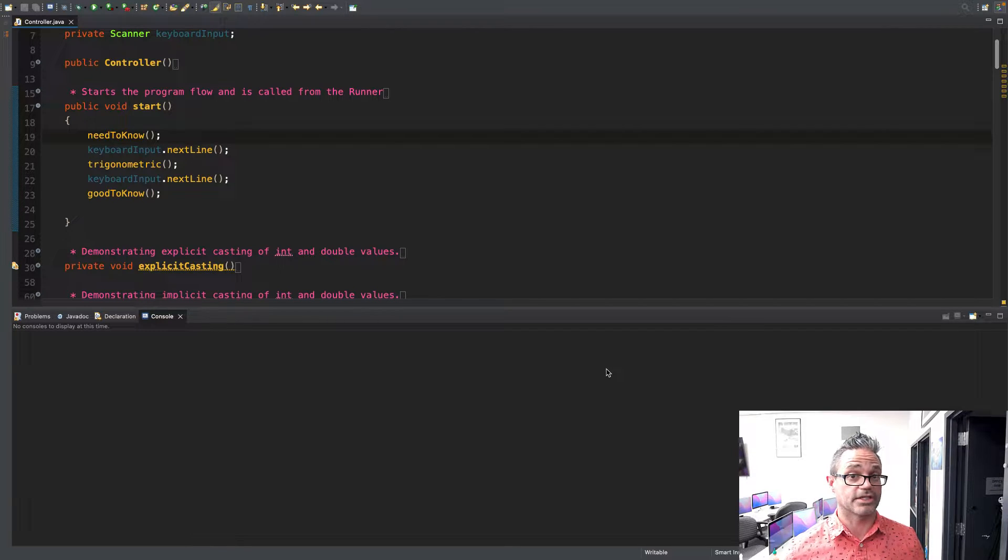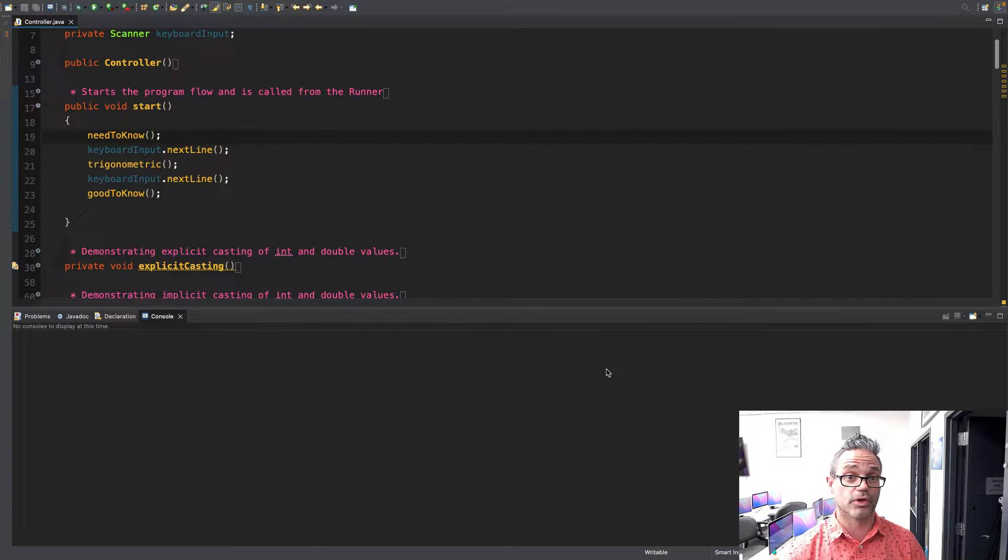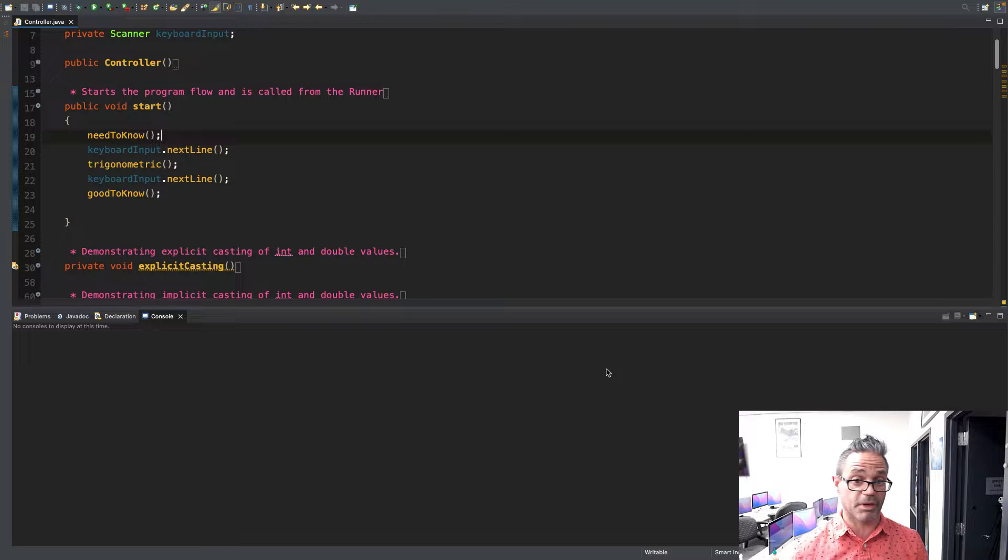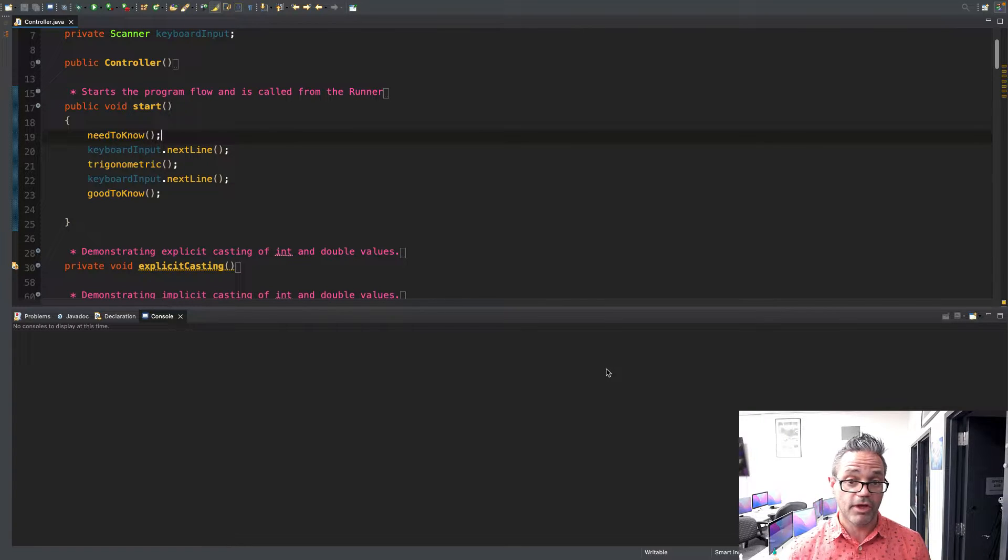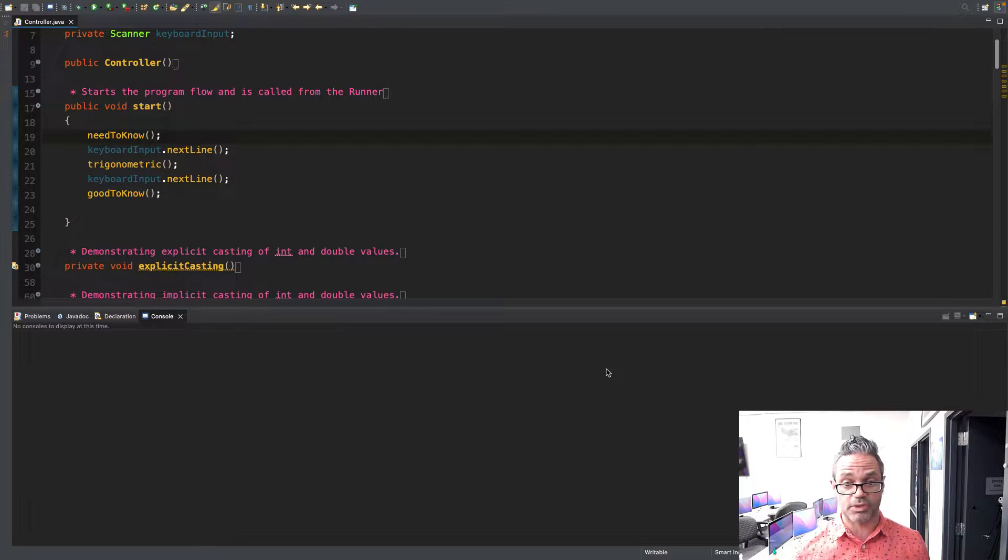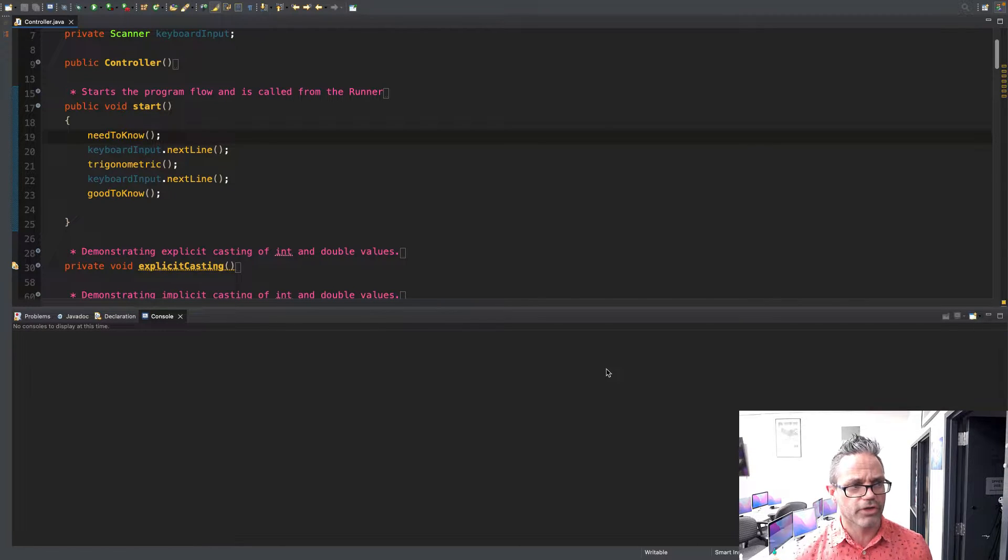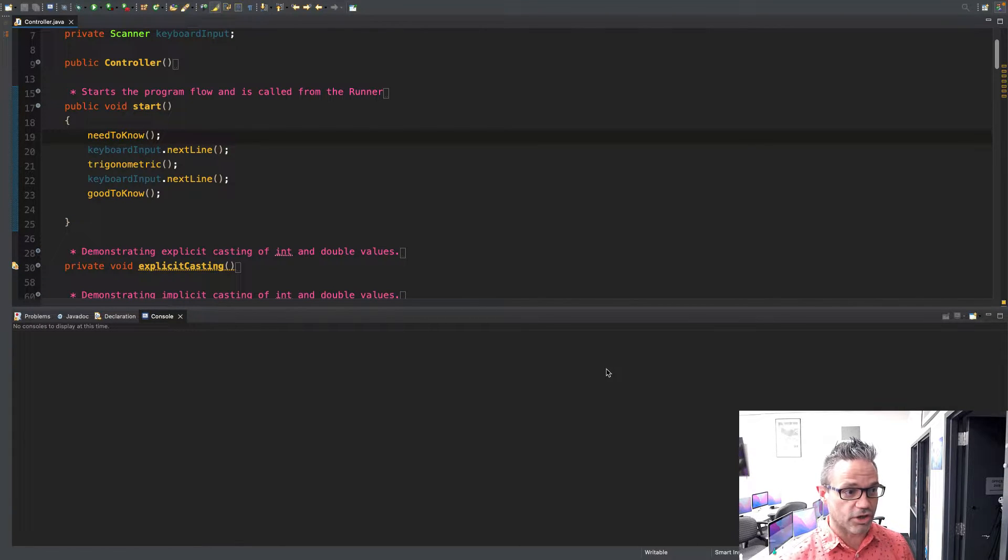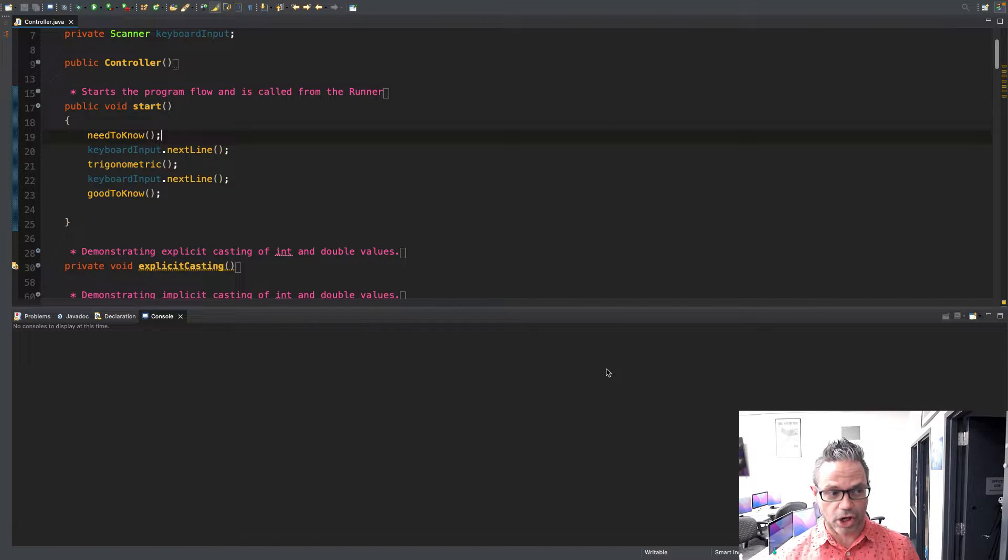Good morning and welcome back. Today we're going to be taking a look at the Java math library. We're going to do all the cool things we need to do with math using the methods that are built into java.math - the trigonometric methods as well as the ones that are really helpful to work with.